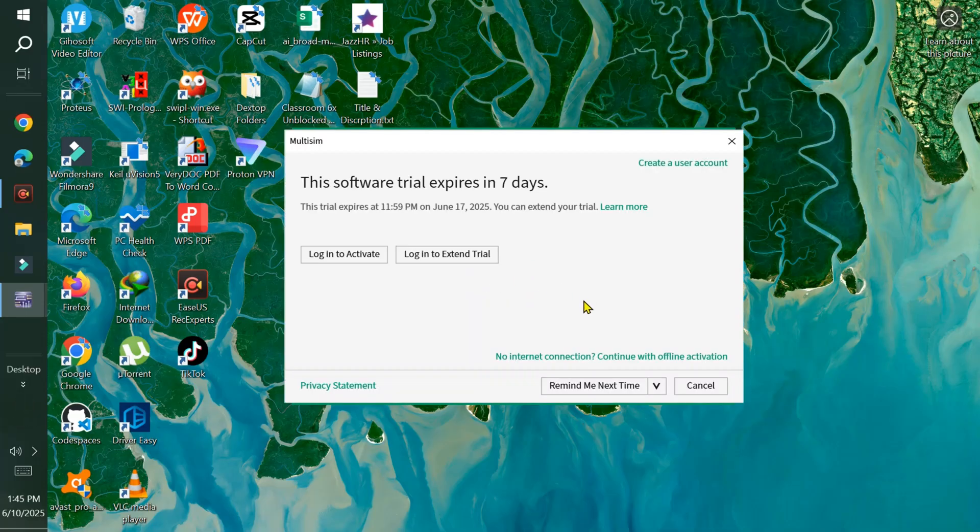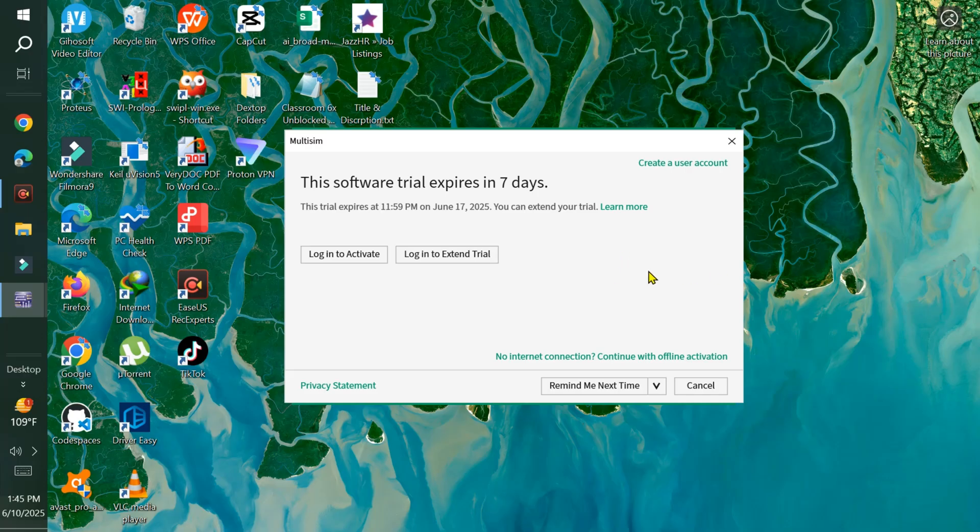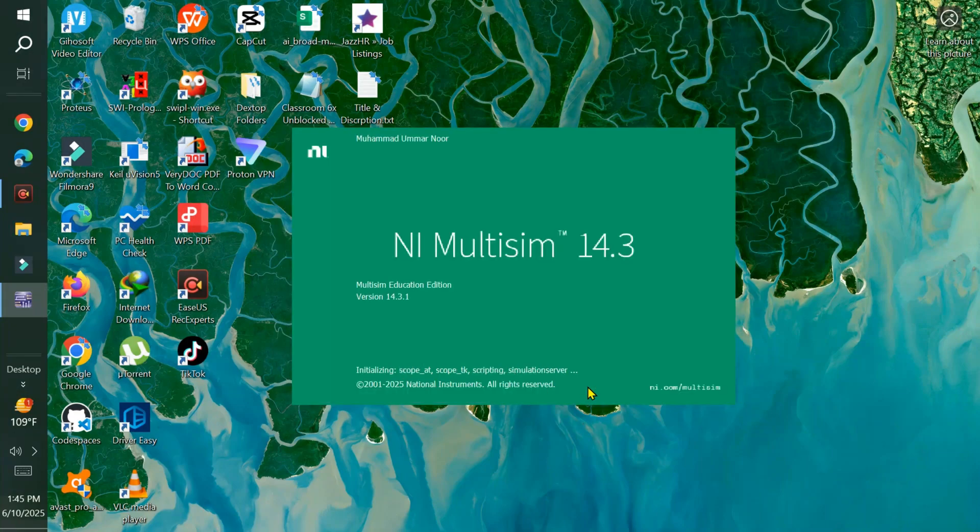I forgot to show you one step that's missing. At the bottom, instead of 'Remind me next time,' there's a button that says 'Claim the seven-day trial.' When you first run this software after installing, you'll see this button—simply click on it.